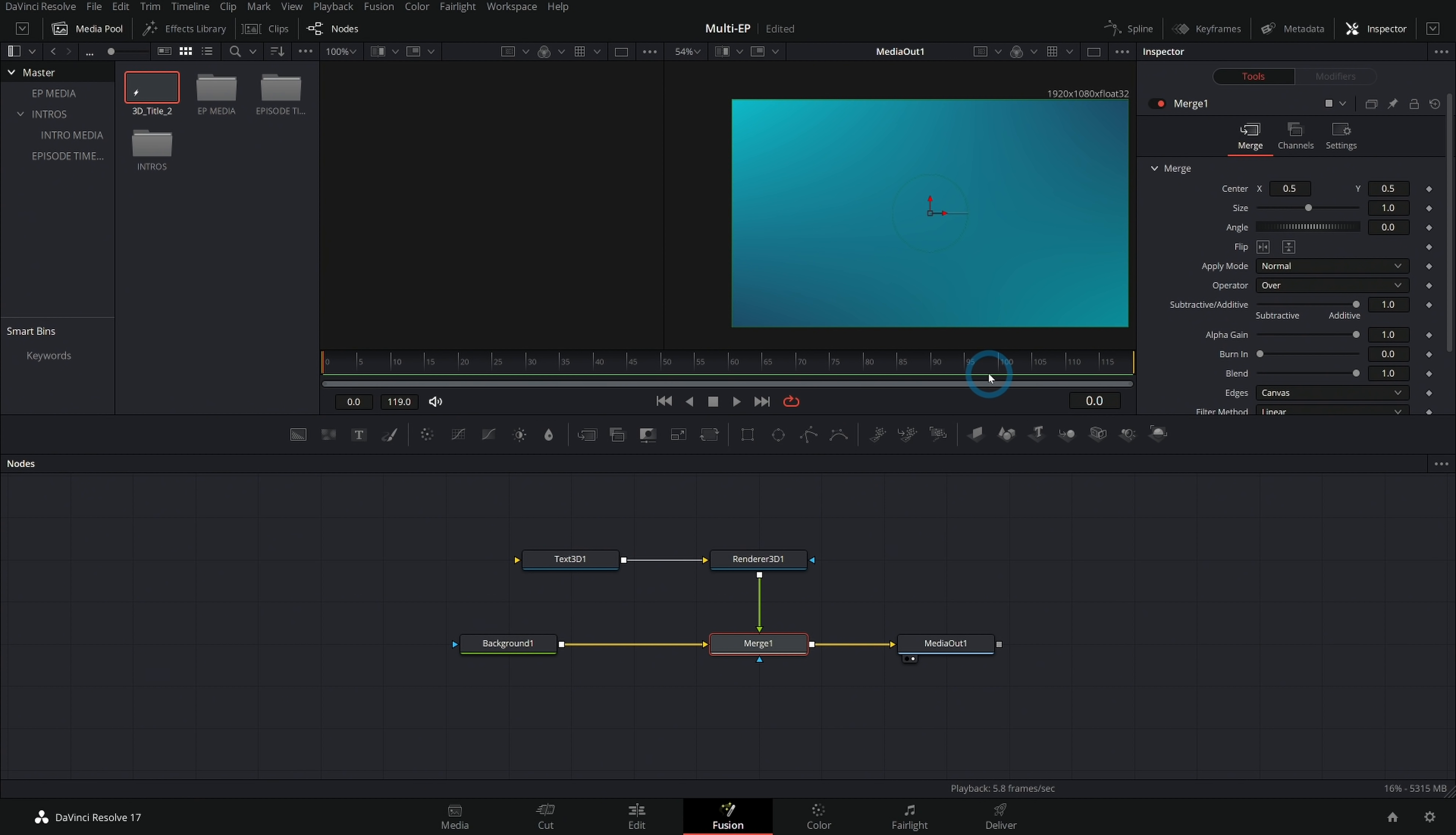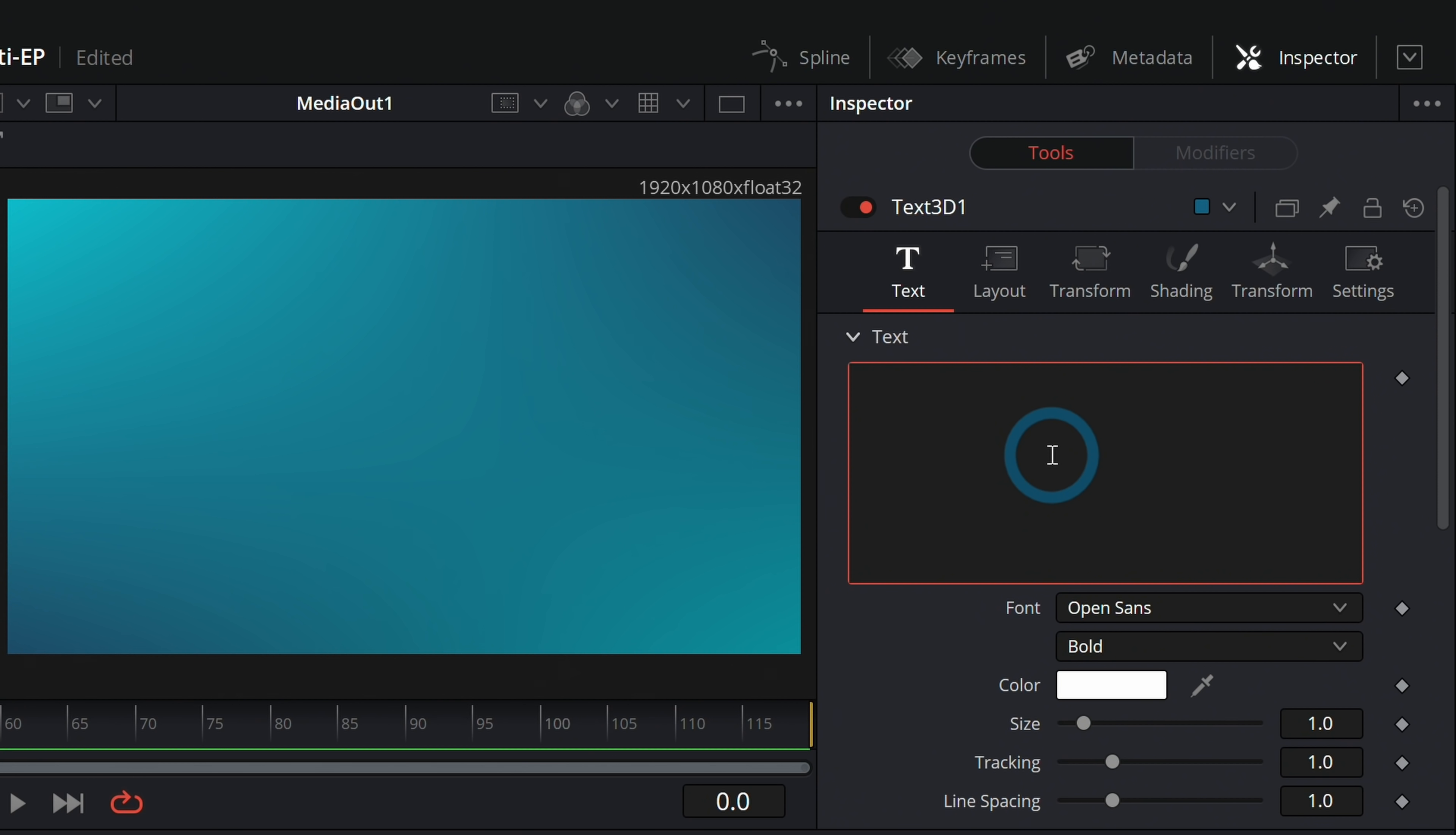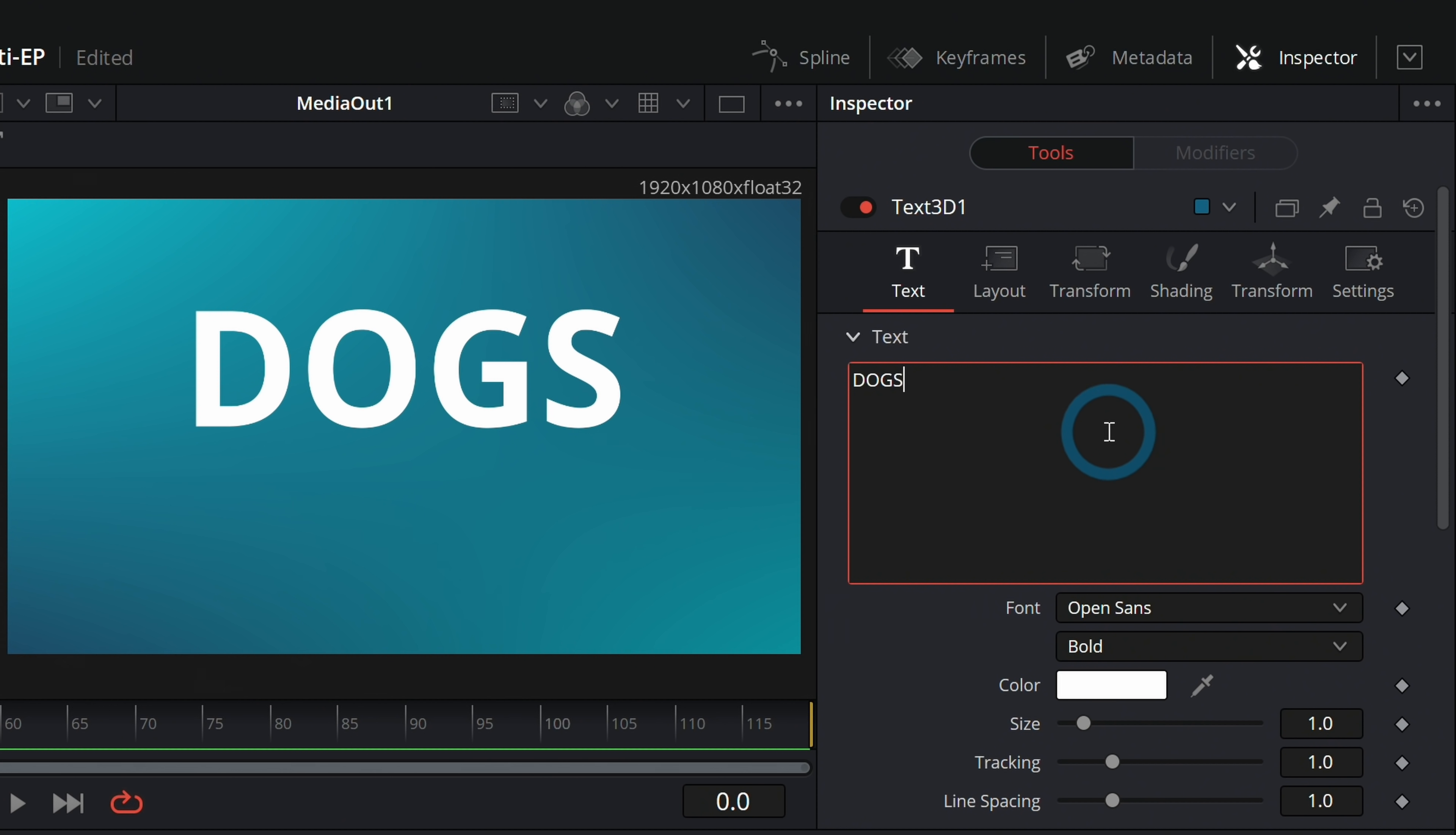Nothing's happened! That's because our text 3D here, we haven't actually given any text. So let's say we're going to make this show about dogs. I love making stuff about dogs. We'll just type in dogs so we have something to type here.